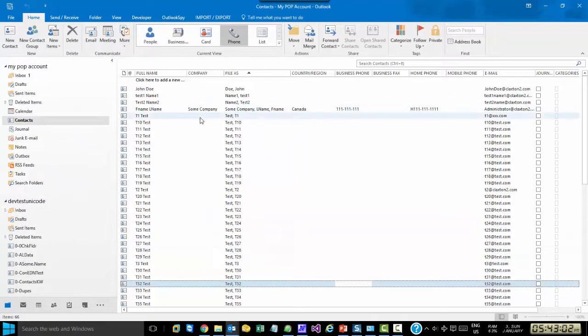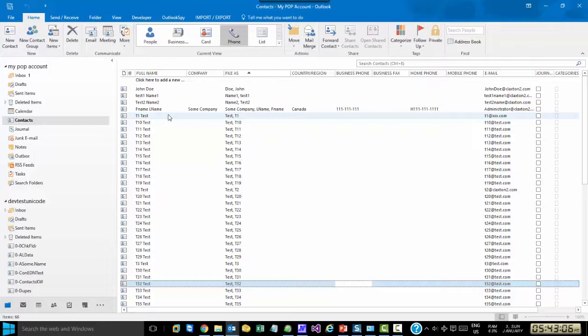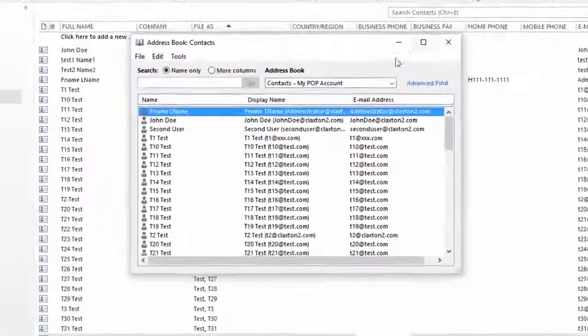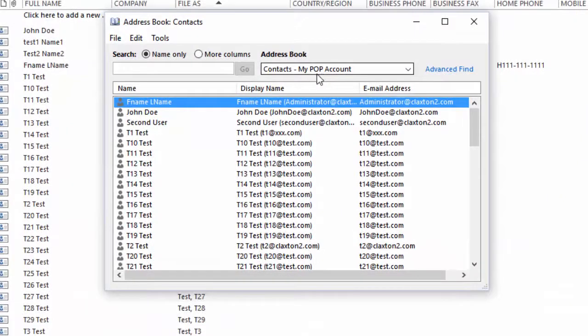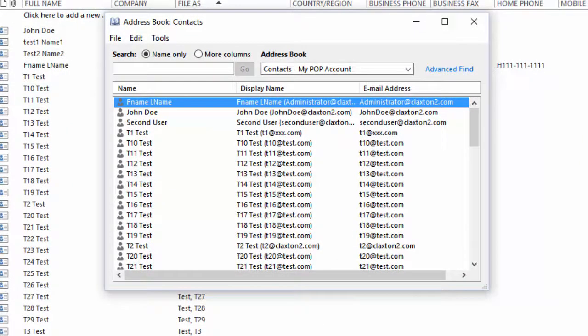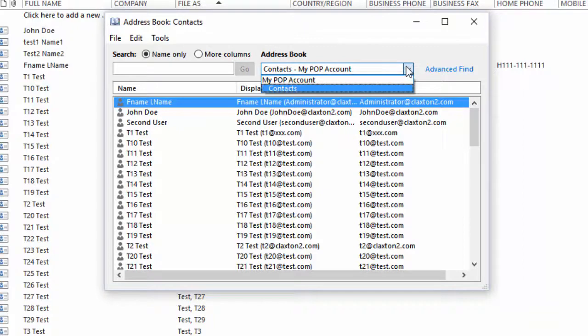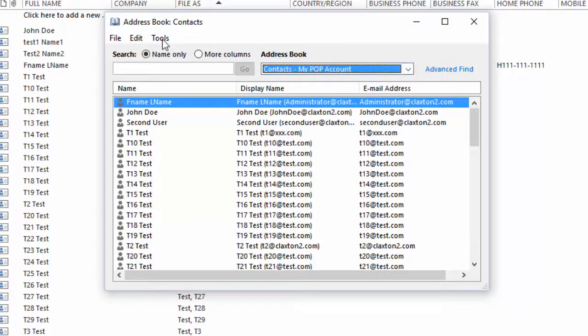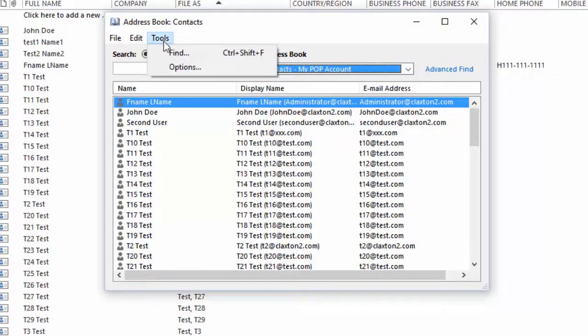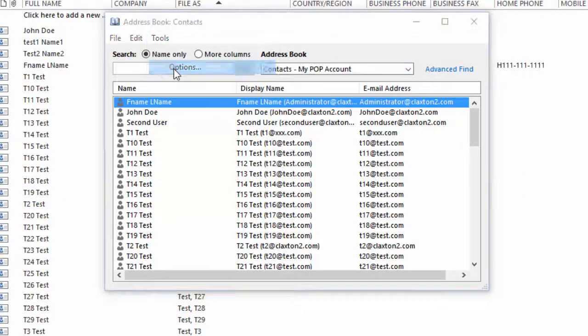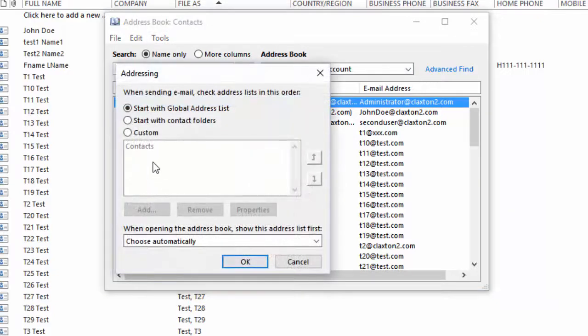So, this is just a basic Outlook 2016 screen with a simple POP account configured. We're going to go to the address book, and here we have the contact folder that belongs to the POP account. If we drop this down, we'll notice that there's only one contact folder. Or we can go down to Tools, Options, and here you'll see only one contact folder listed.